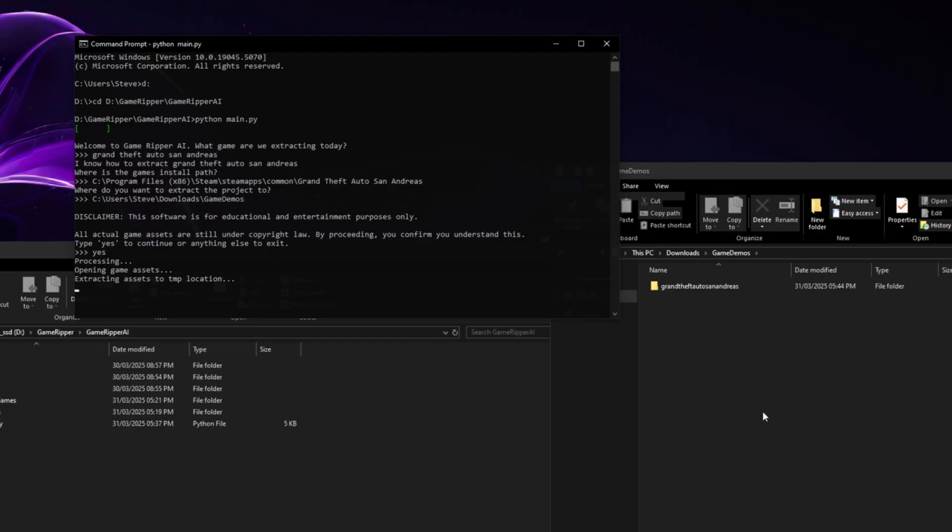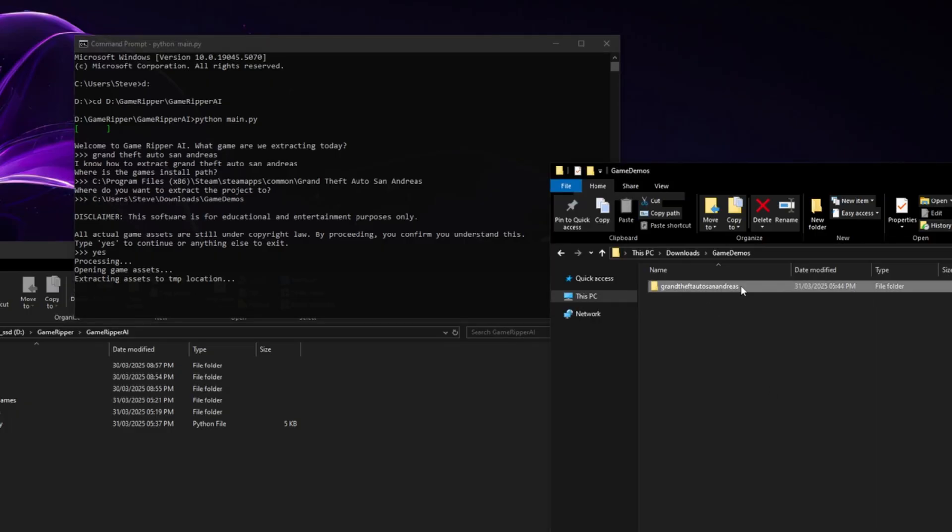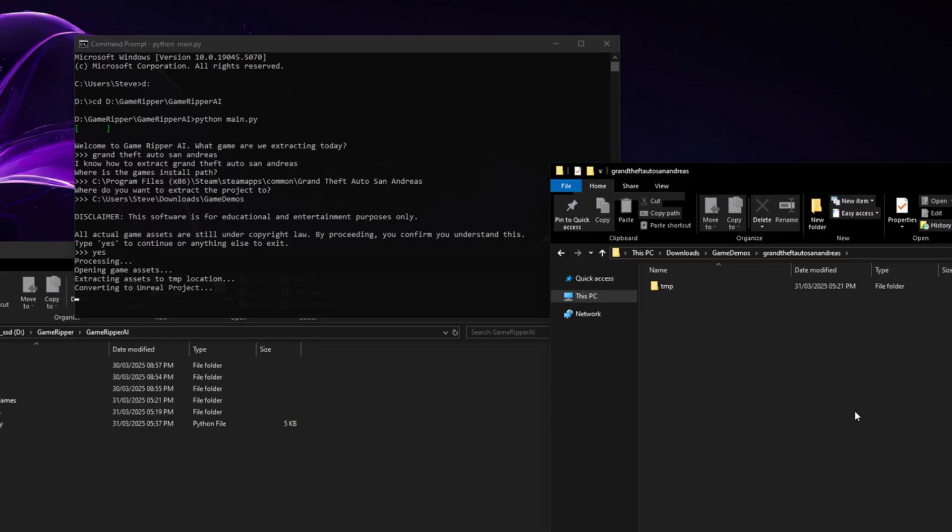It's now extracting all the assets. So you can see we've got our project folder. And all the assets from San Andreas have been added into here. There we go. So it's now converting it into an Unreal project. So this is going through all the assets, updating the models, updating the textures, the sounds, making it all Unreal compatible.